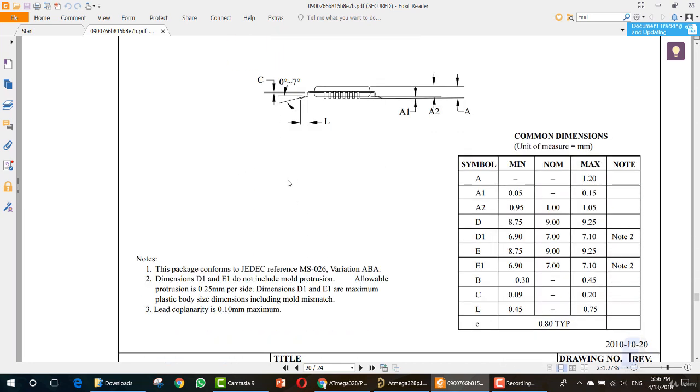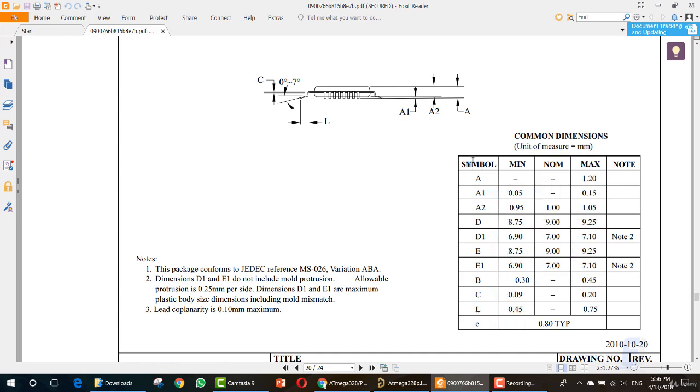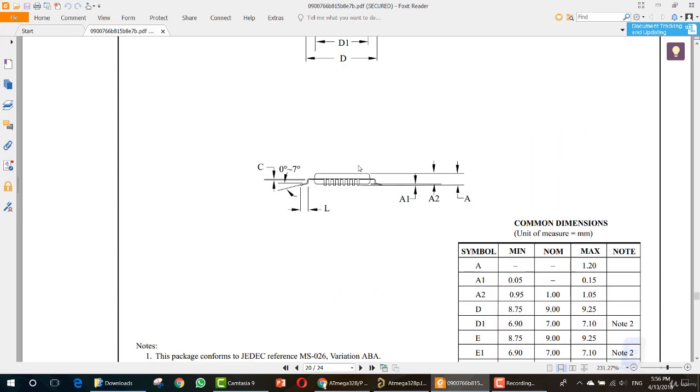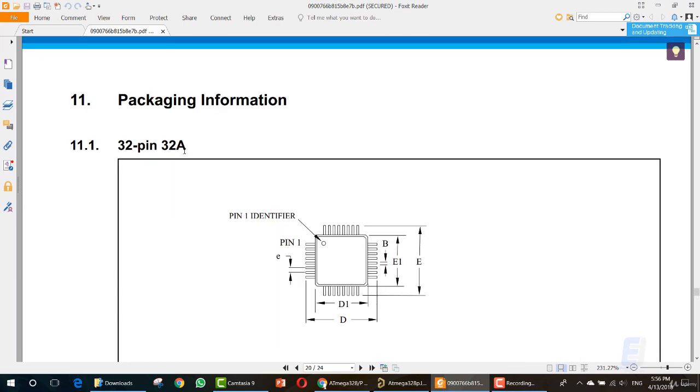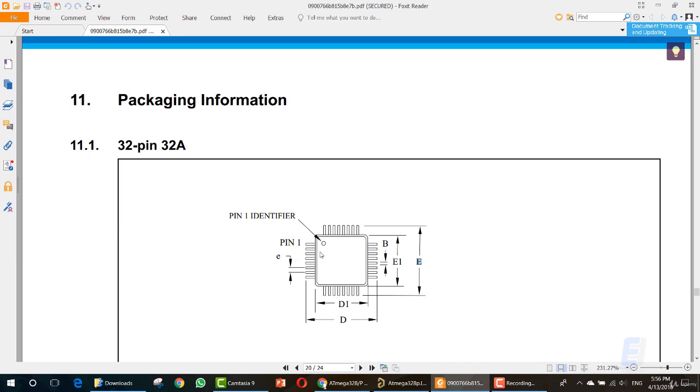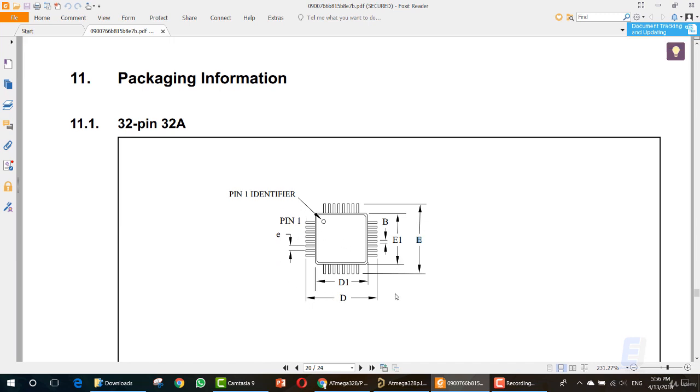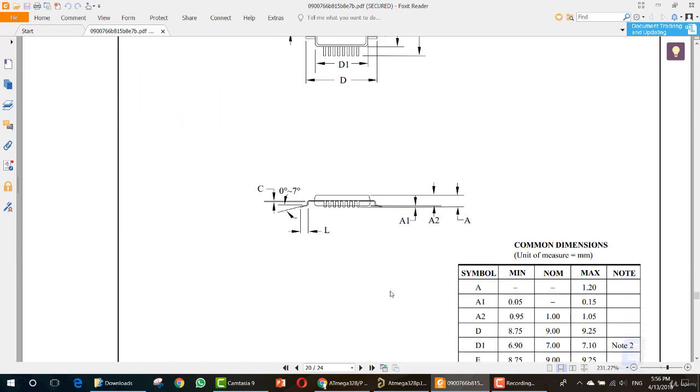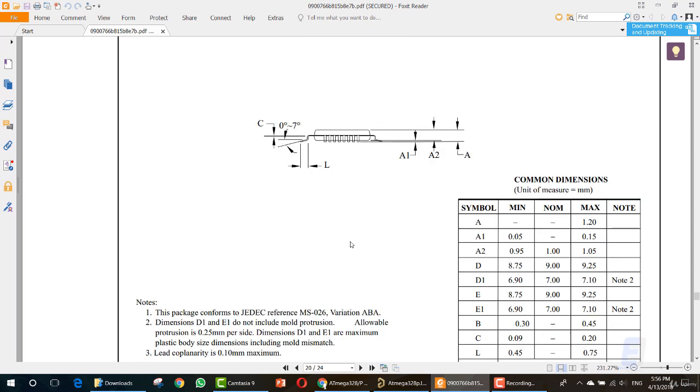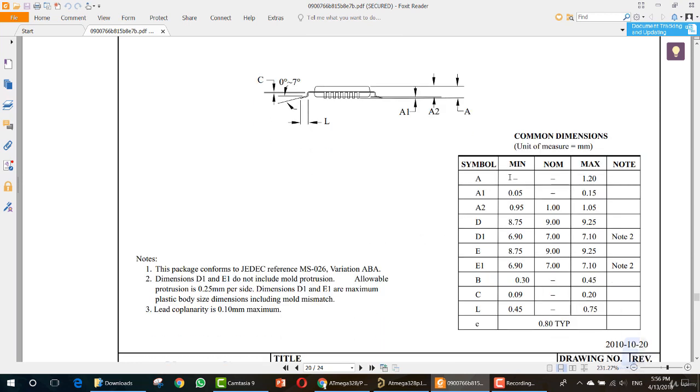All of these values are important. We can get them from this table for this specific 32A module for 32 pin, which is our module. For your IC, you must search for the datasheet and go to the section where you can see the schematic with the E, D, E and other items here.